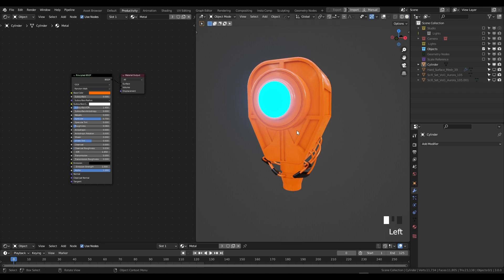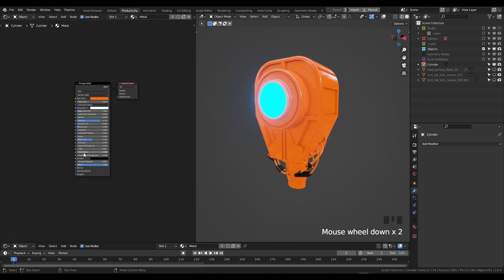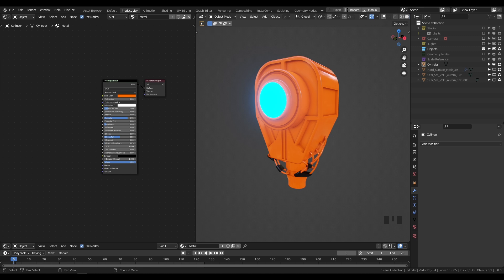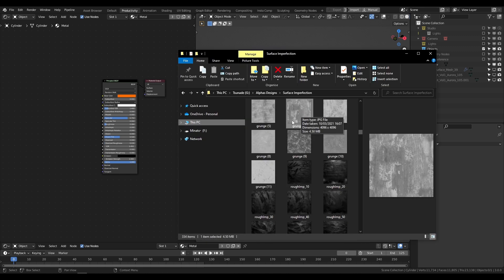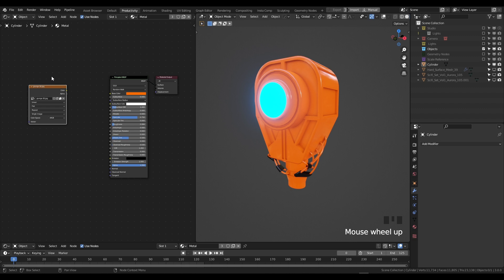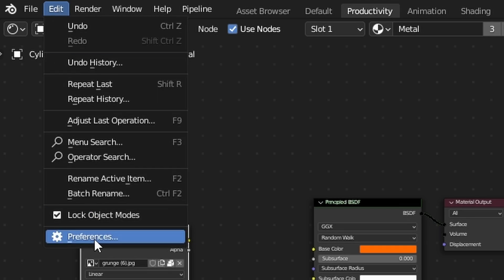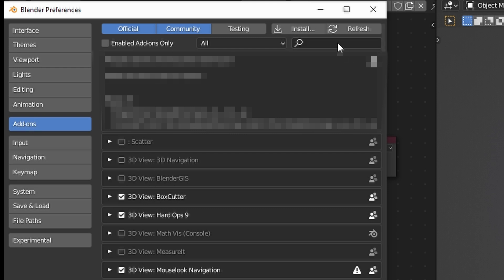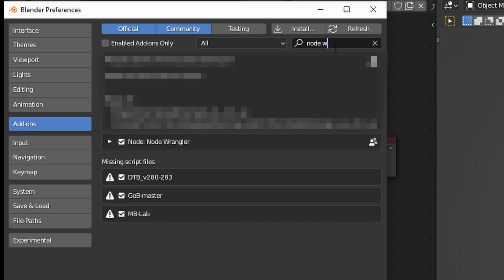I'm currently in rendered view so it's easier to see what's happening in real time. Find where you saved your surface imperfection texture and drag it into your shader editor — and you can see we have an image texture right here. Before continuing, please ensure that you have Node Wrangler enabled. Go to Edit > Preferences > Add-ons, type in Node Wrangler, and make sure it is checked and enabled.